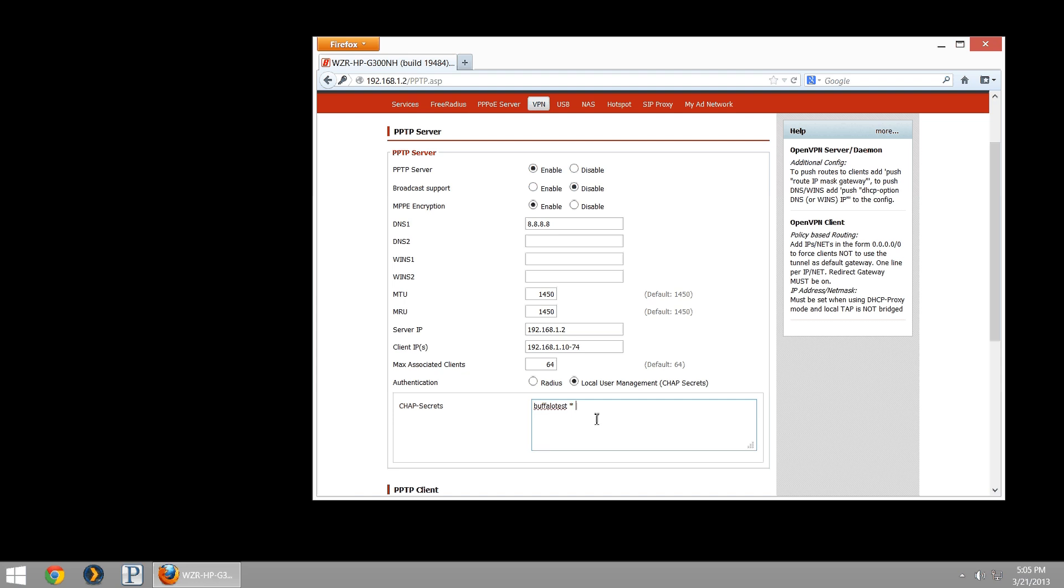Being as it's a VPN to your local network, I recommend making this very strong. We'll use lowercase, uppercase, symbols, and numbers. I'll do test buffalo two nine. After we do the password, we're going to hit space asterisk one more time, and carriage return or enter. This is going to drop us down.